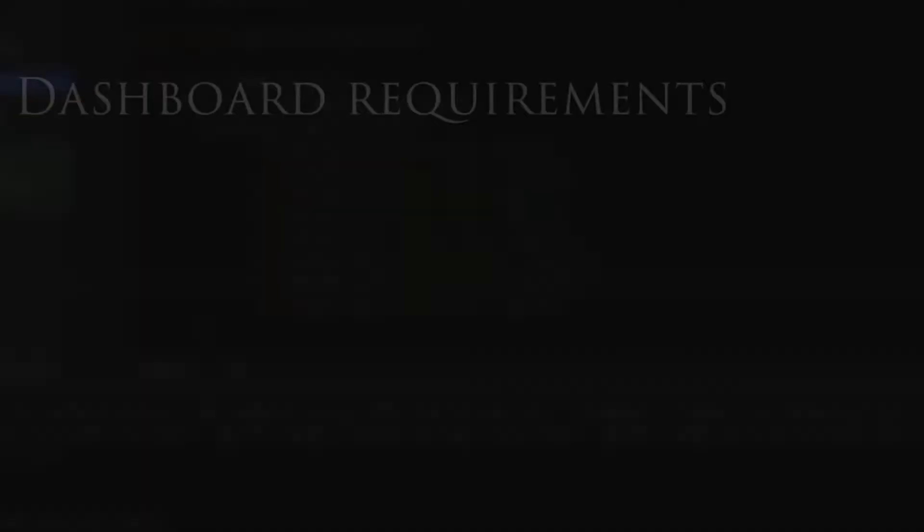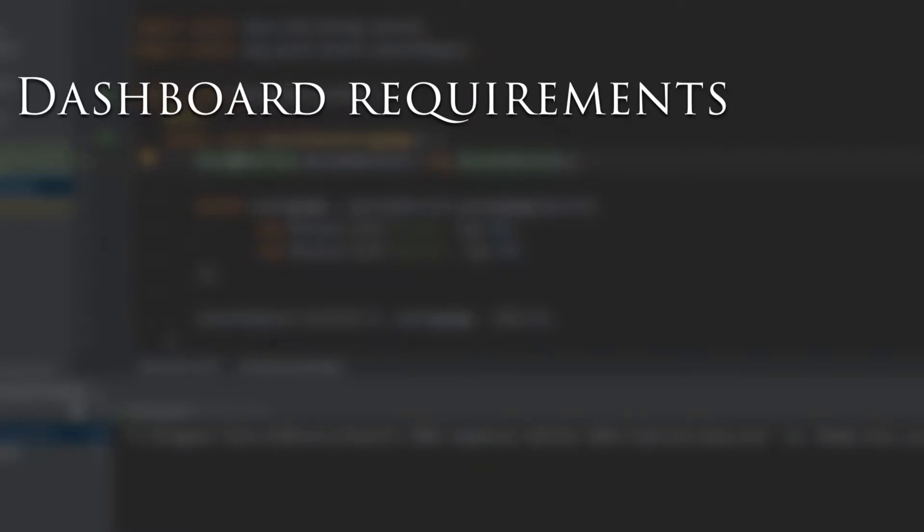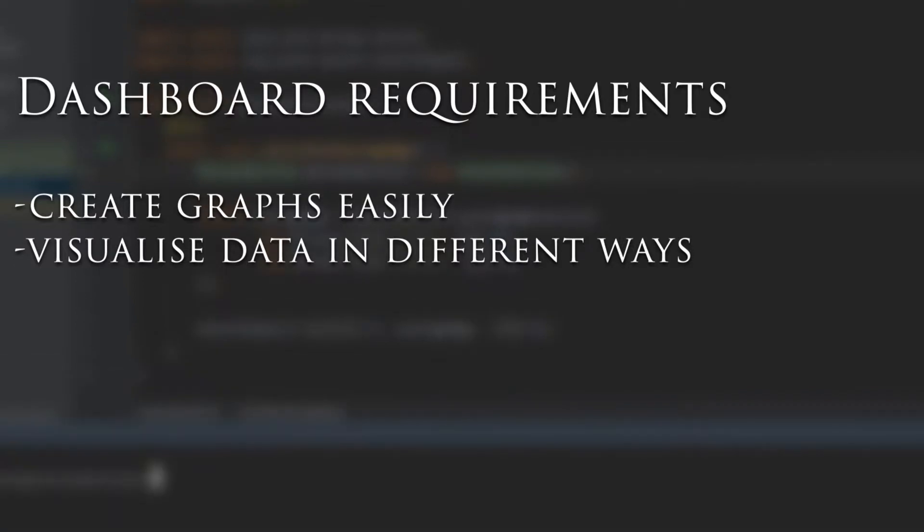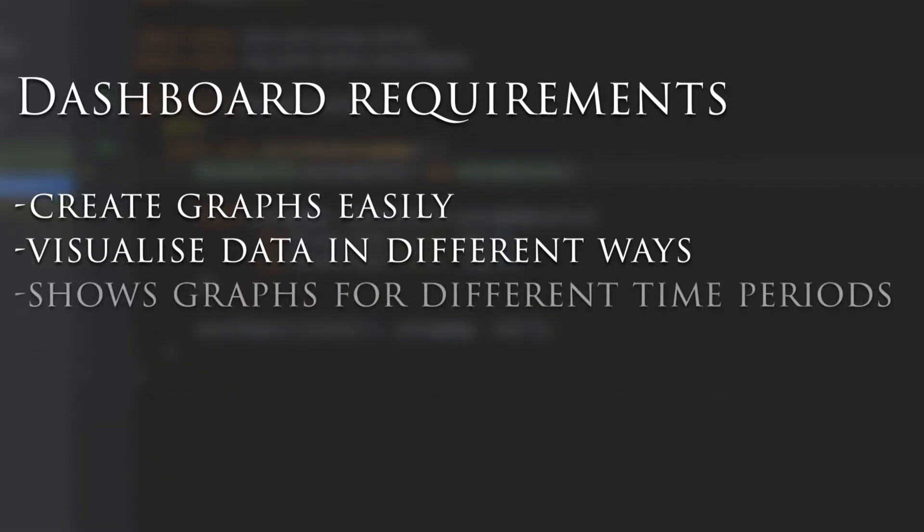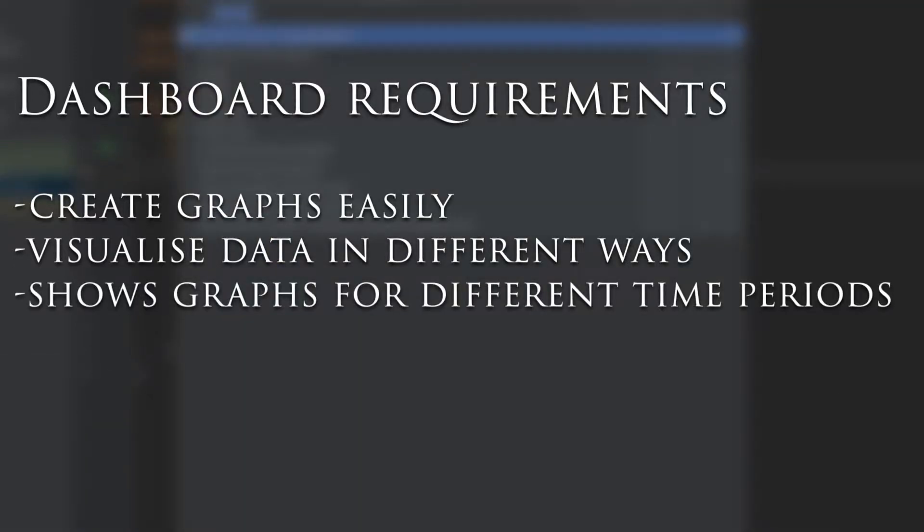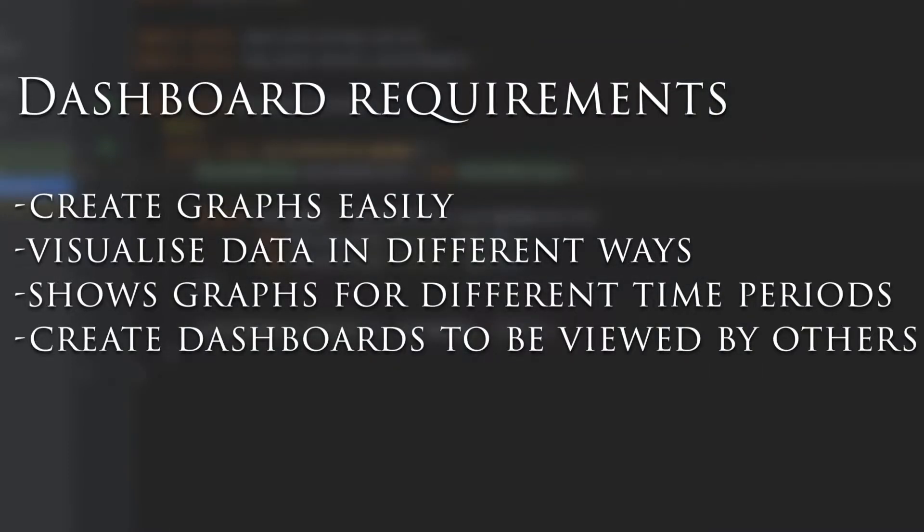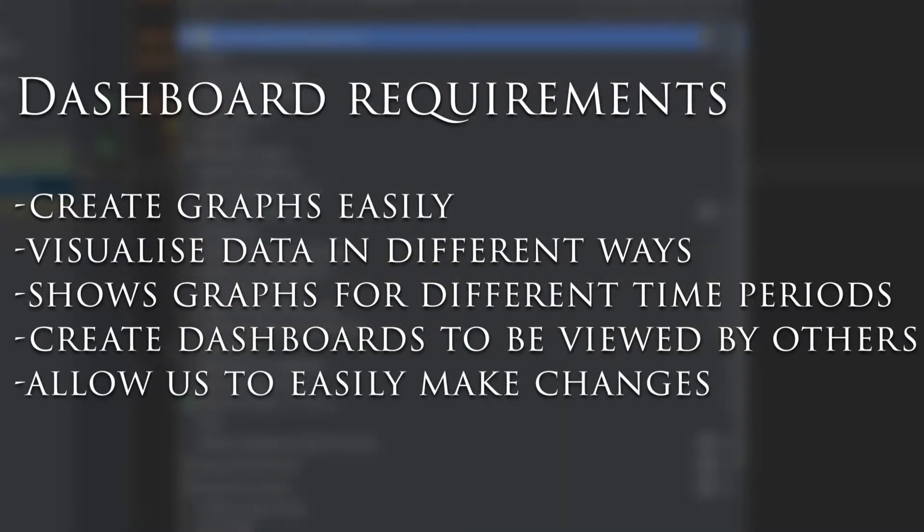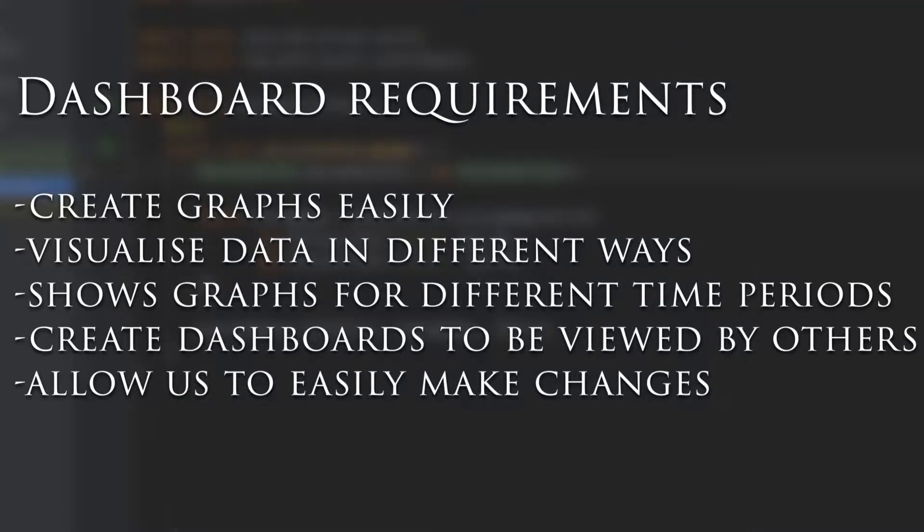With the dashboard, we're trying to provide insights into how the application is behaving. In summary, it would be great if we could have a tool that can create graphs easily from Prometheus metric data, visualize data in ways that are most appropriate to the use cases, show graphs for whatever time period we're interested in, create dashboards that can be viewed by others, and allow us to easily make changes.